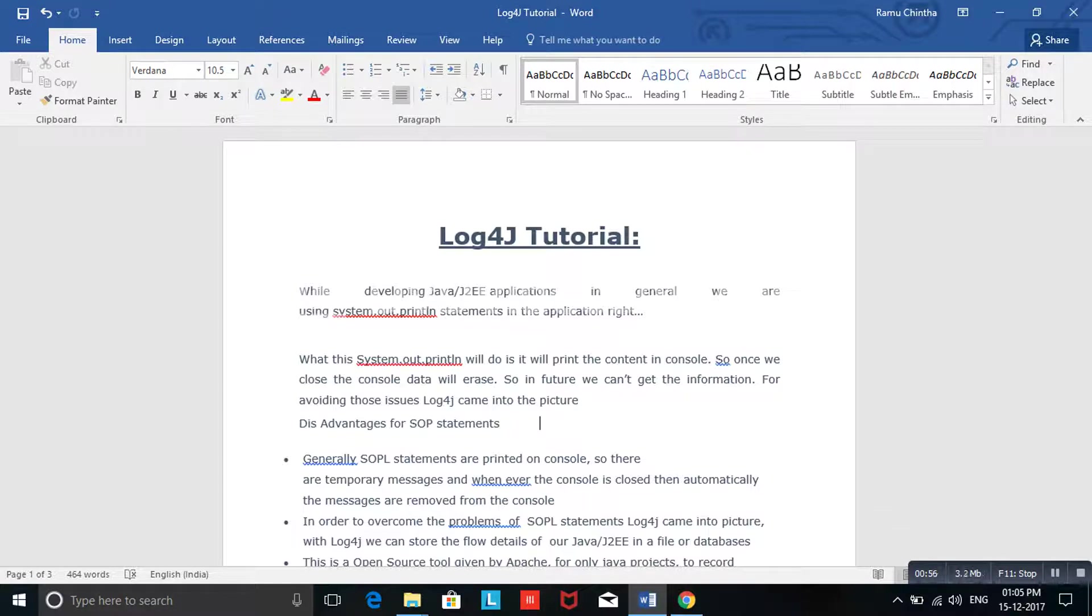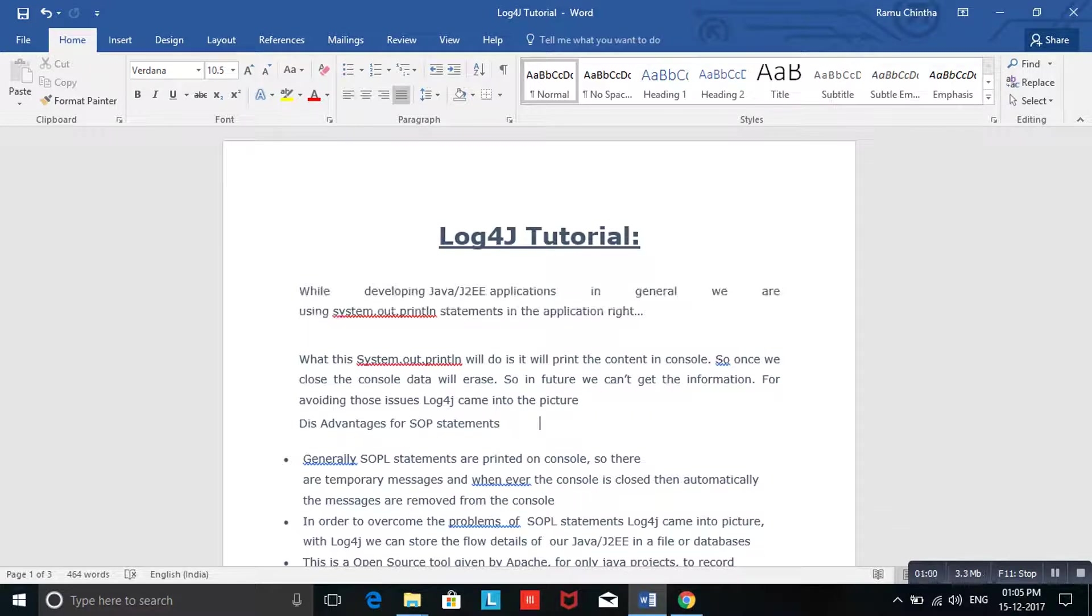In Java we are using System.out.println, which prints the information to the console.